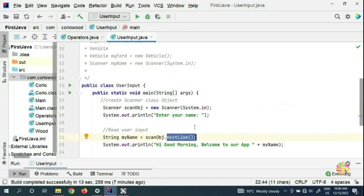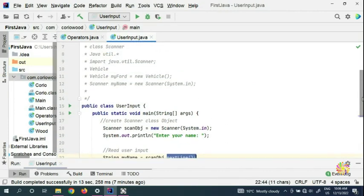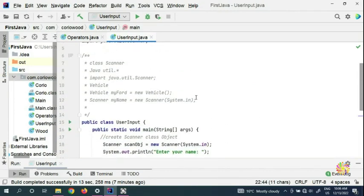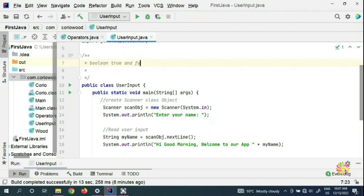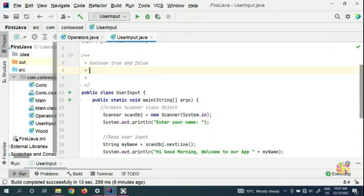We have lots of other methods to get user input. For example, if you want to get a boolean — which is yes and no, positive and negative, true and false — we can use nextBoolean.